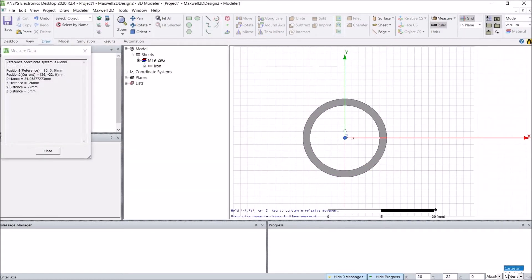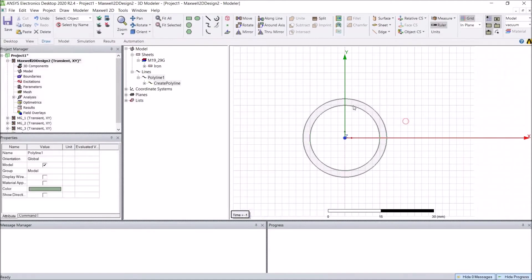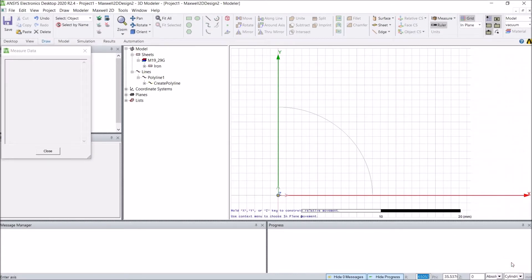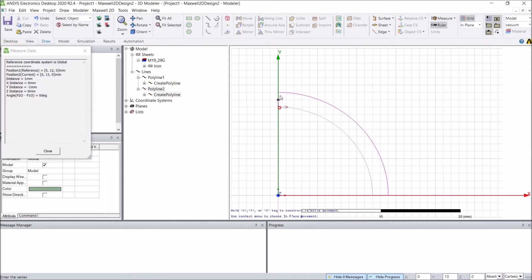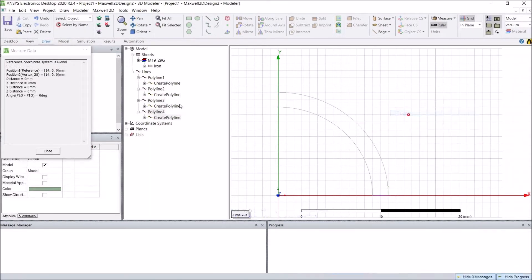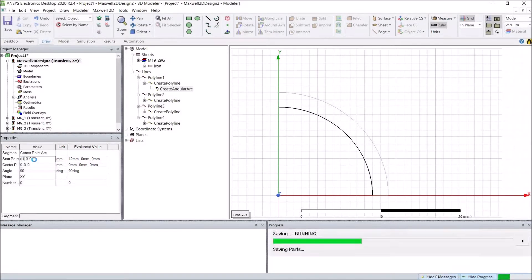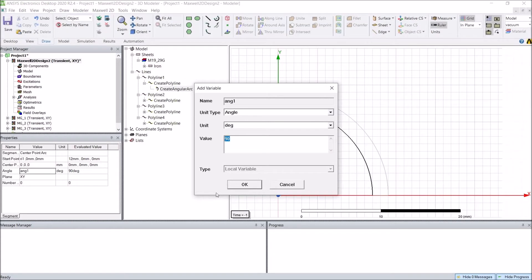Then I will create the magnets. For the inner rotor there will be four poles for the magnets, so each magnet span will be 90 degrees. Instead of putting numbers for these curves, I will use variables. The angle here I will use as aG1, defined as 90 degrees.